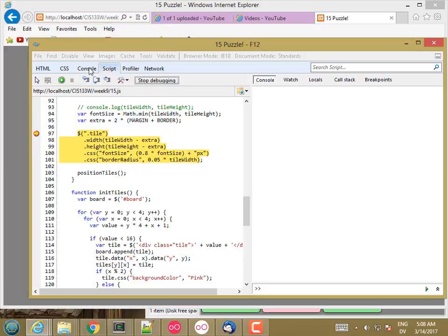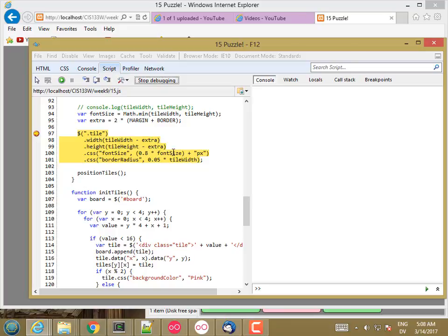So let me go ahead and look at what I have. Tile Width is not a number. Extra is okay. Tile Height is not a number. Font Size is not a number and so on.